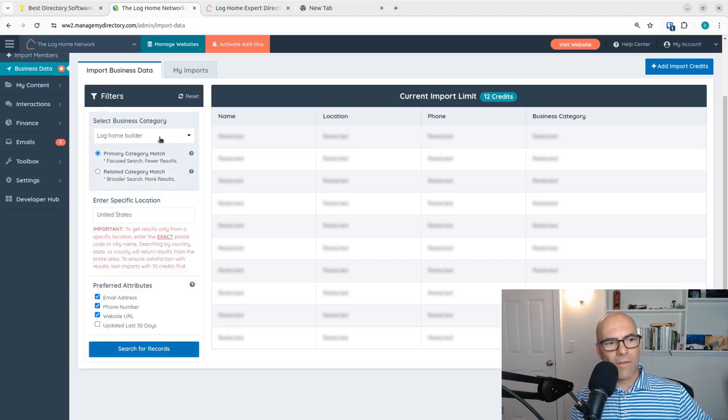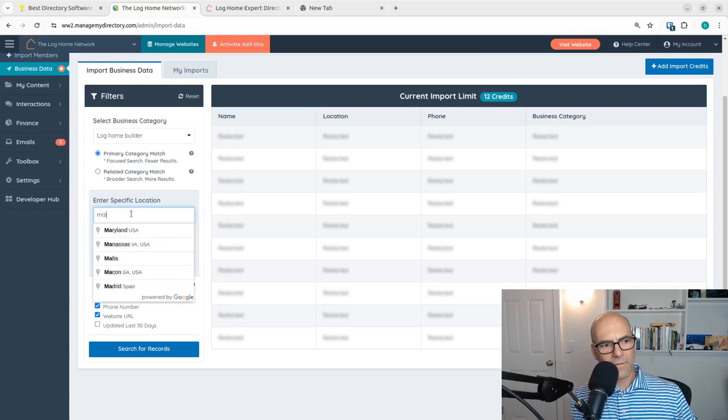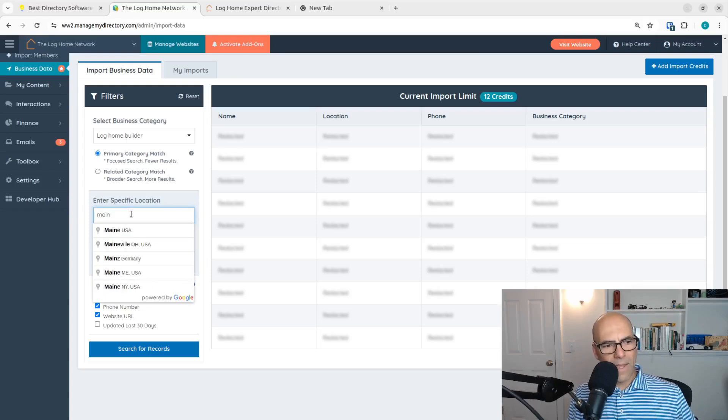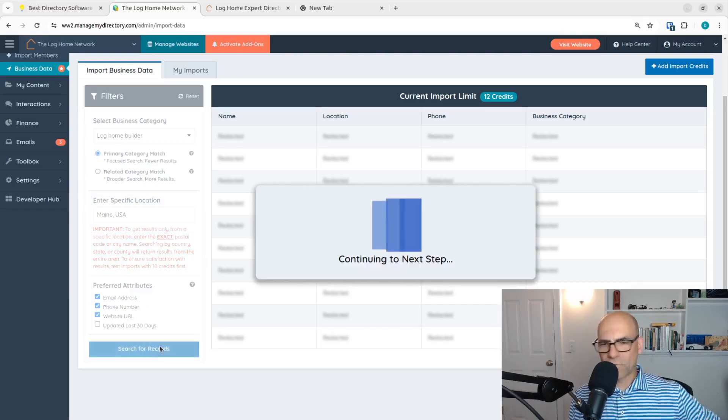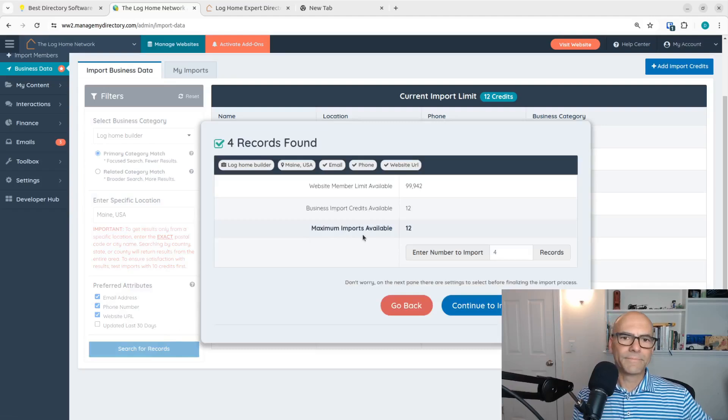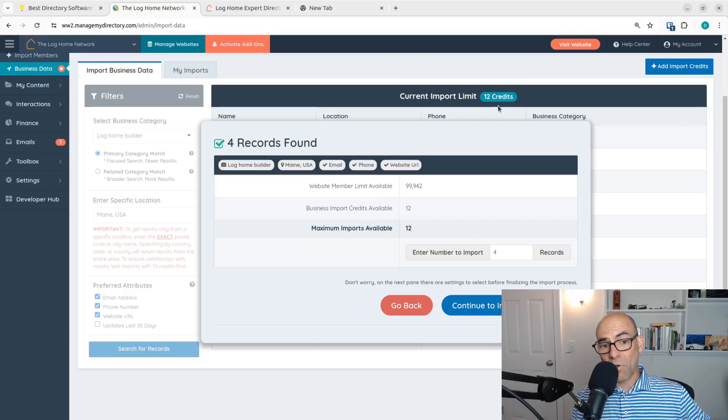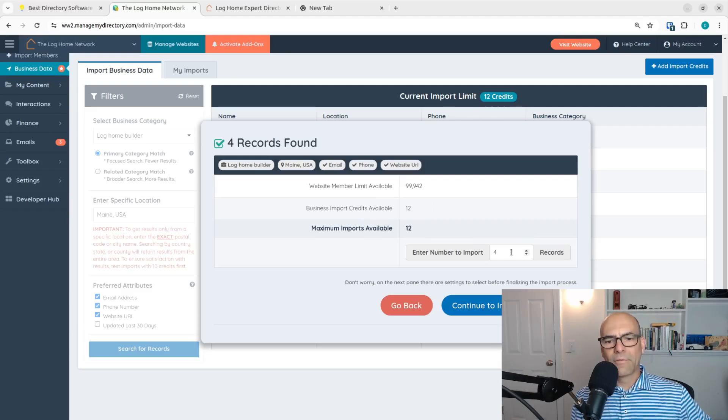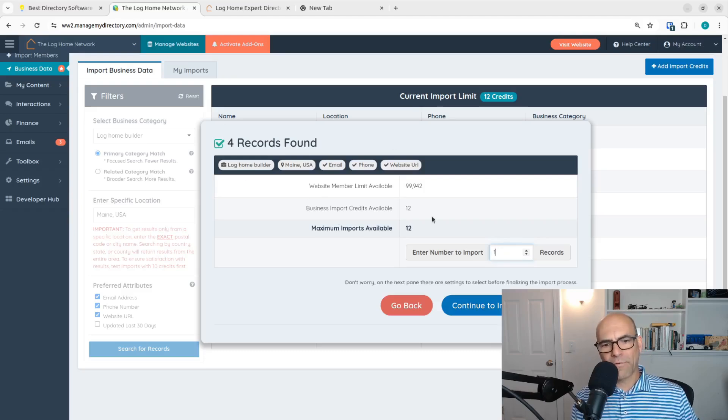That's all I'm doing. Log home builder, United States. Well, we could actually, let's do this. Let's do Maine, USA. Search records. So the maximum I can pull in is 12 because that's all the credits I have. But let's just do one of these. Actually, it only had four records found. So that's okay. Let's just do one.